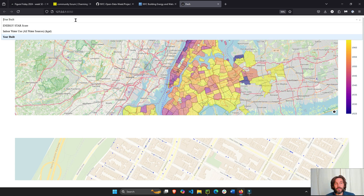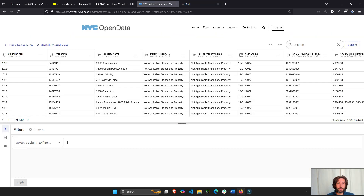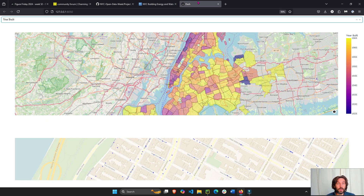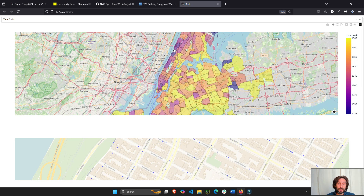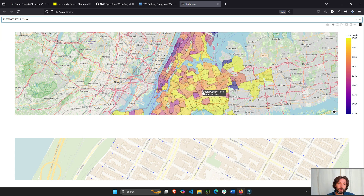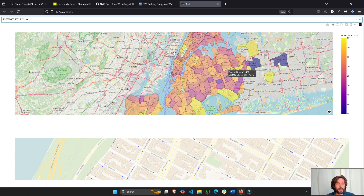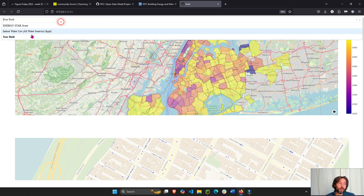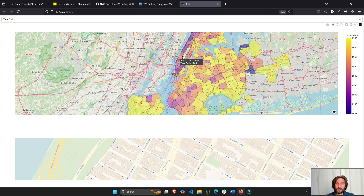This is data that comes from the New York City open data portal — New York City buildings water usage, energy score, the year the building was built. There are many columns. In this case we're visualizing three different values: either the Energy Star score average per zip code, the average year built of buildings, or the indoor water usage.